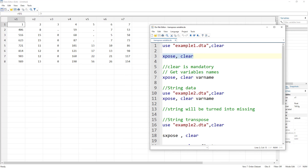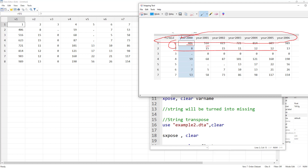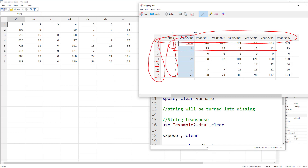Let's execute the command. To understand what happened: comparing with the original dataset, you can see that this row has been converted into a column. So firm ID 1 is over here, then 406, 516, and so on. Similarly, each row has been converted into a column — it just converts rows into columns and columns into rows. The original variable names have been removed and the new variable names are derived from the original row numbers.